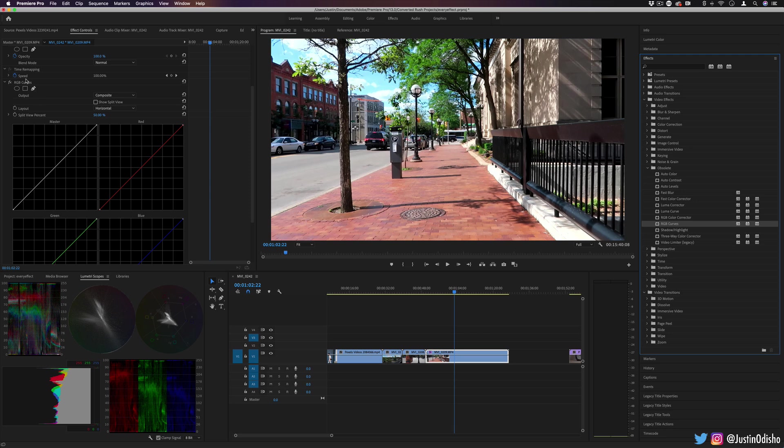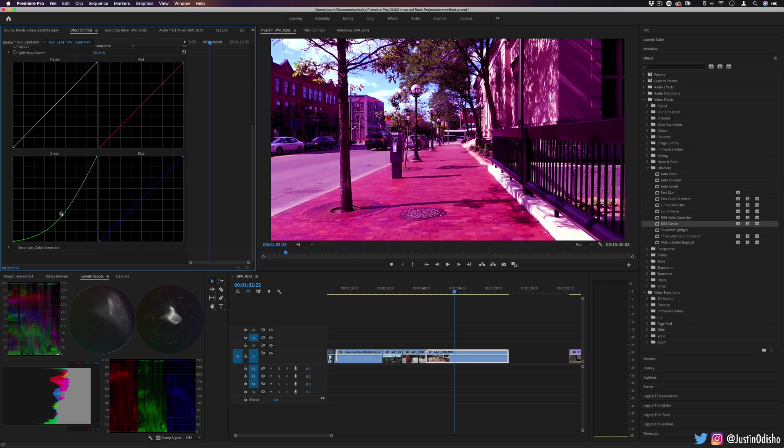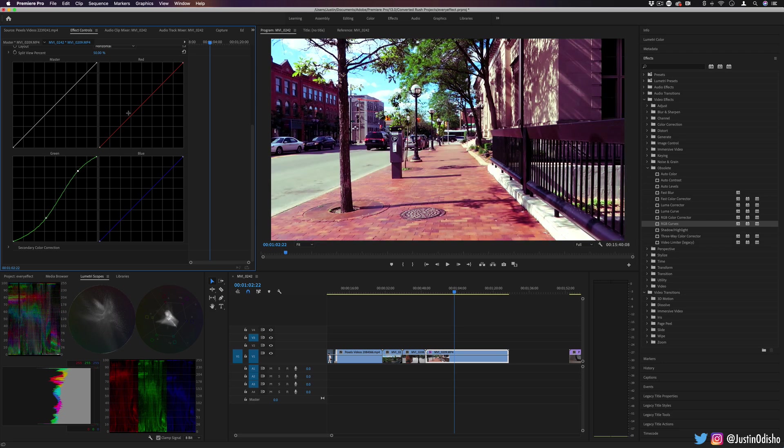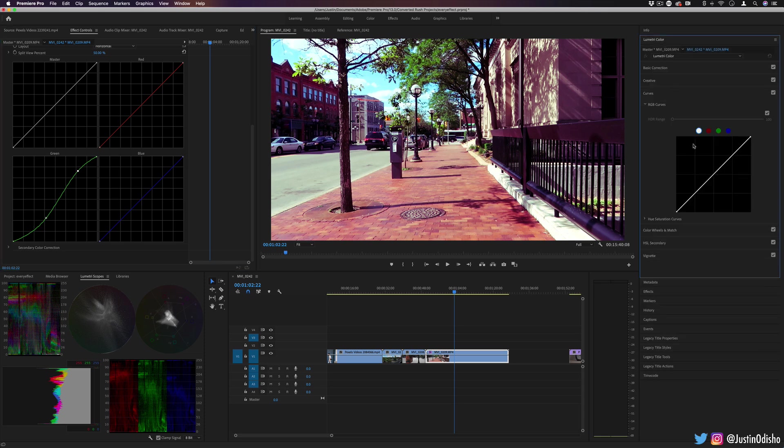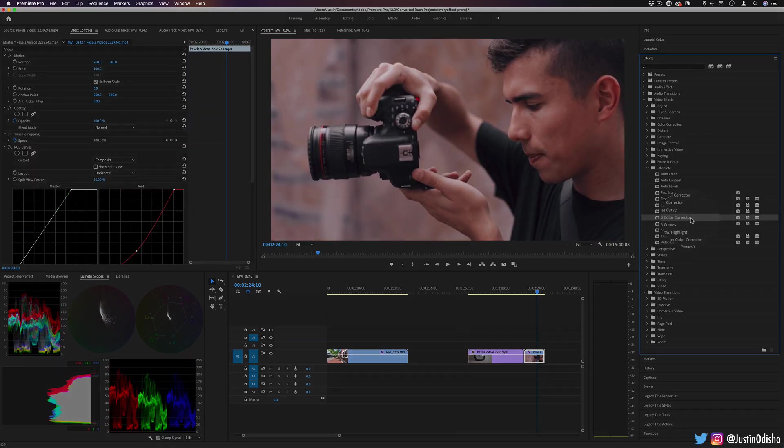But with the RGB Curves tool, again, you have an option to be able to adjust all the curves. I suppose it is cool to be able to see them all at once at the same time, but you do have the same exact tool under the Lumetri Color panel. And you can switch from red, green, and blue adjustments.